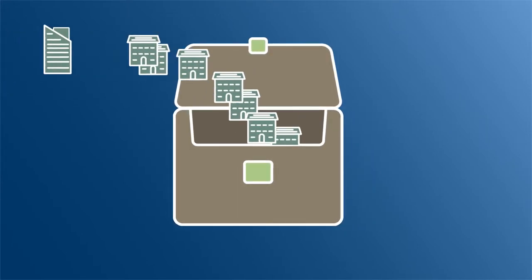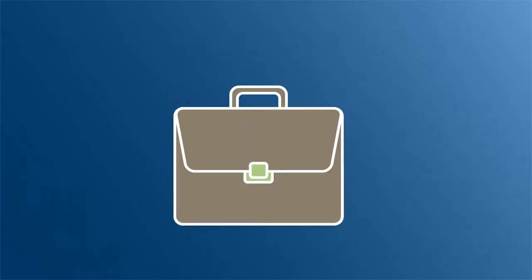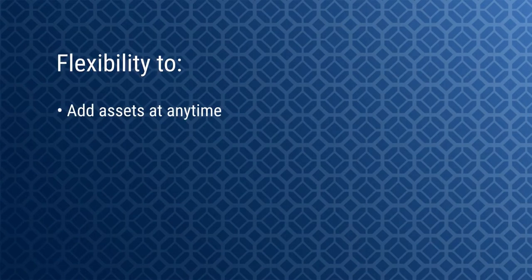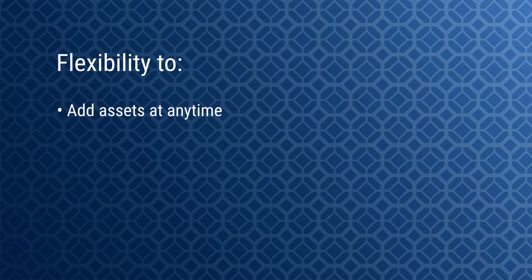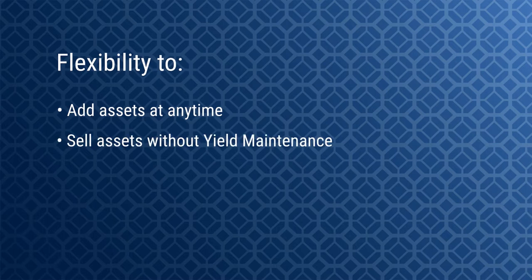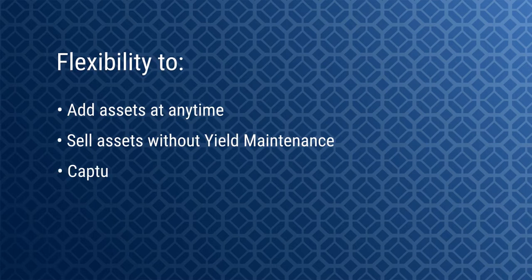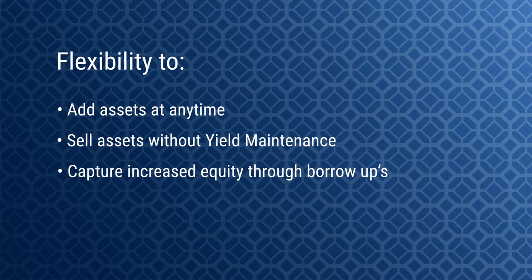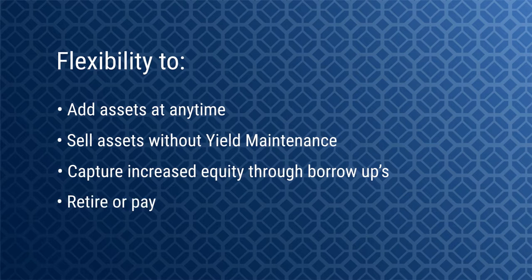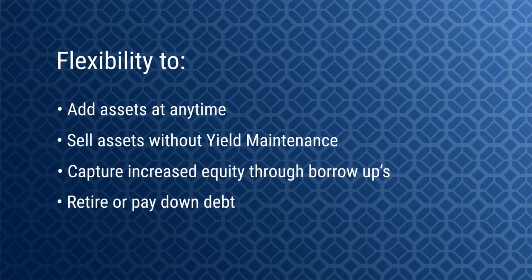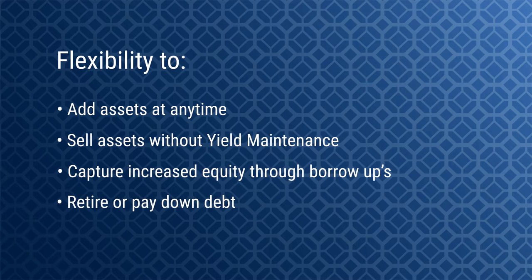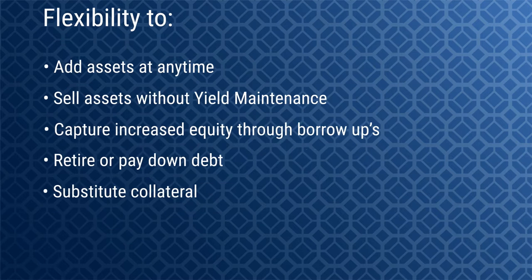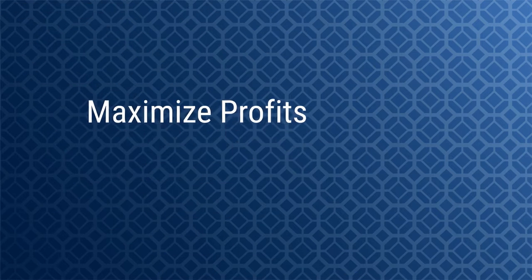Fannie Mae credit facilities provide flexibility: flexibility to add assets at any time, sell assets without yield maintenance, capture increased equity through borrow ups, retire or pay down debt, substitute collateral, and maximize profits.